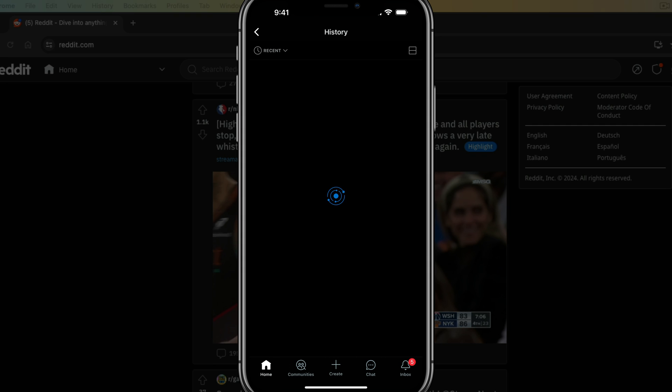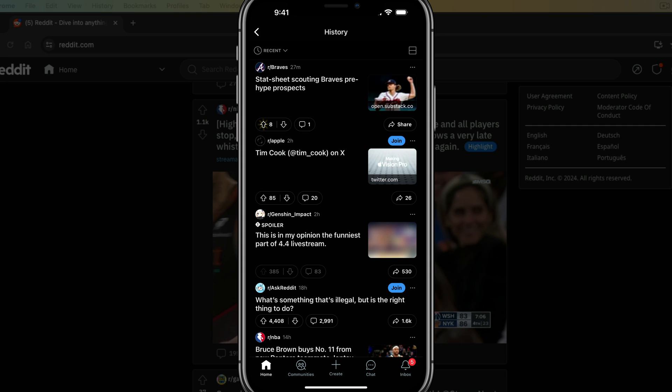If we go to history, we can tap into history here, and then you'll be able to scroll through and see the different posts that you've been looking at recently.